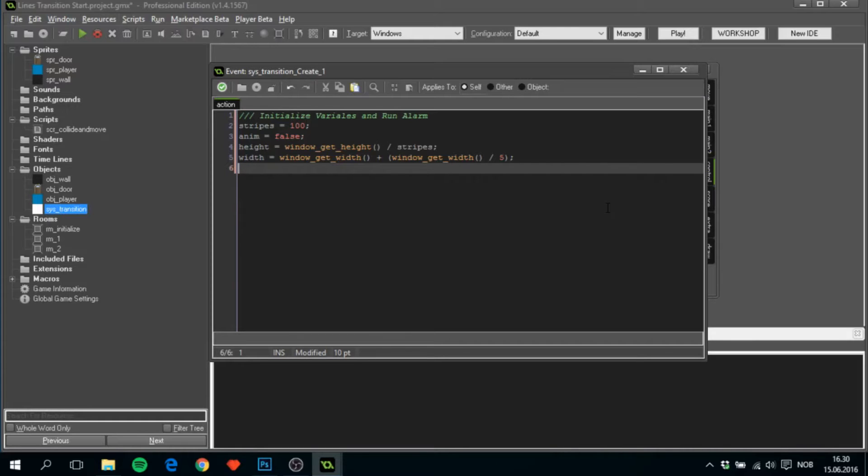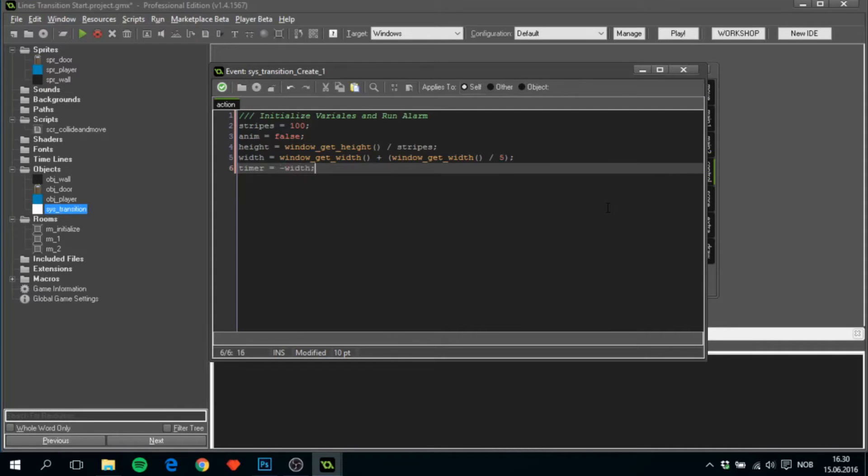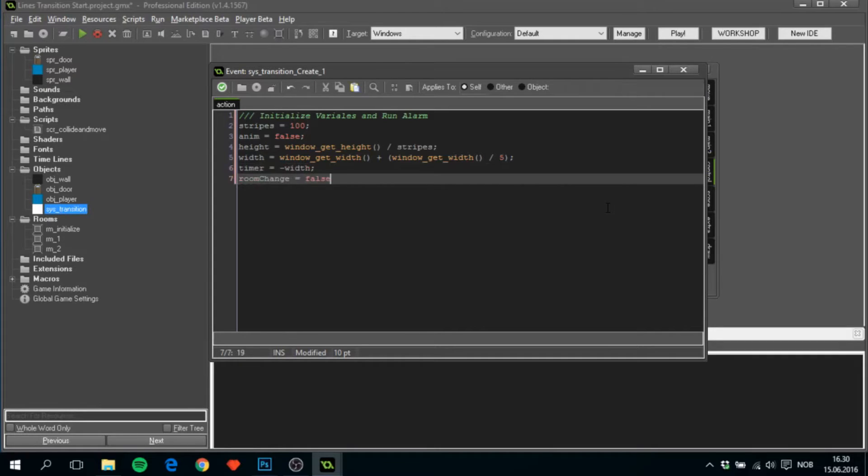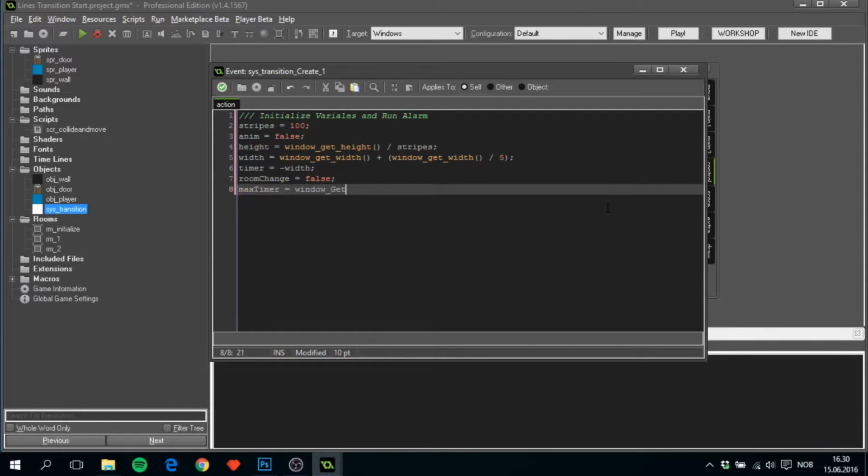Next, what we'll need is a timer, we'll set that to minus width. We want a room change, set that to false, and a max timer, set that to window get width.